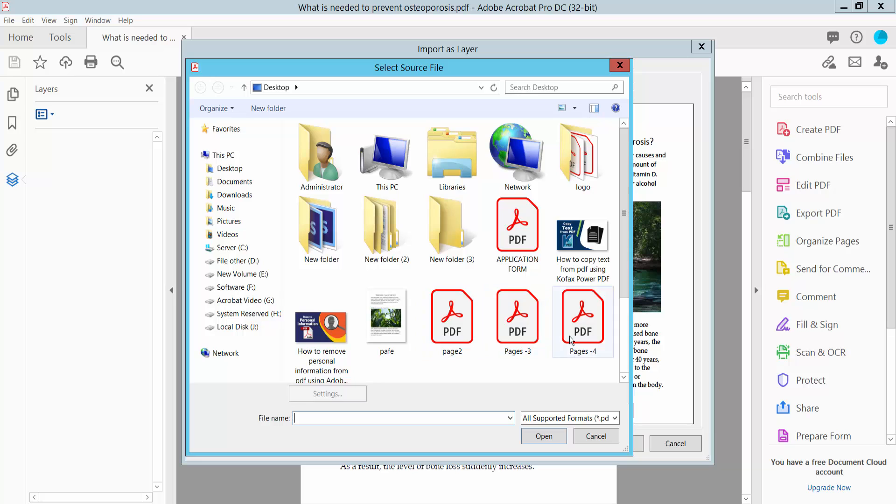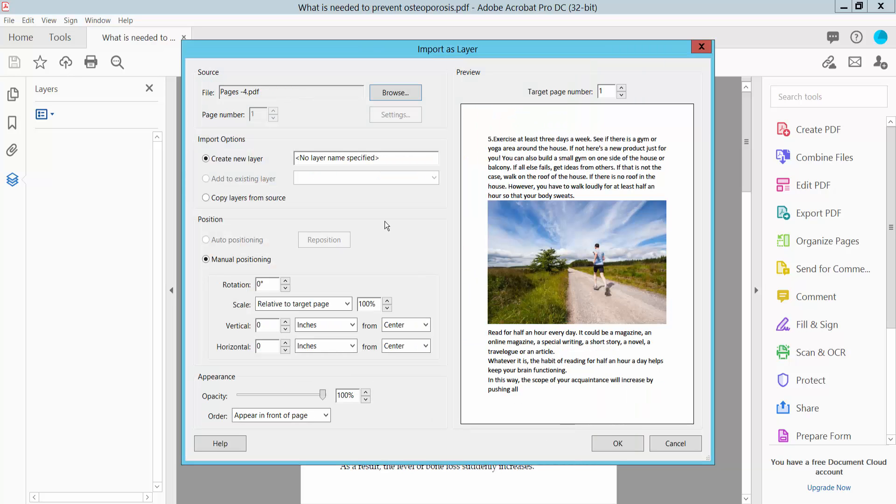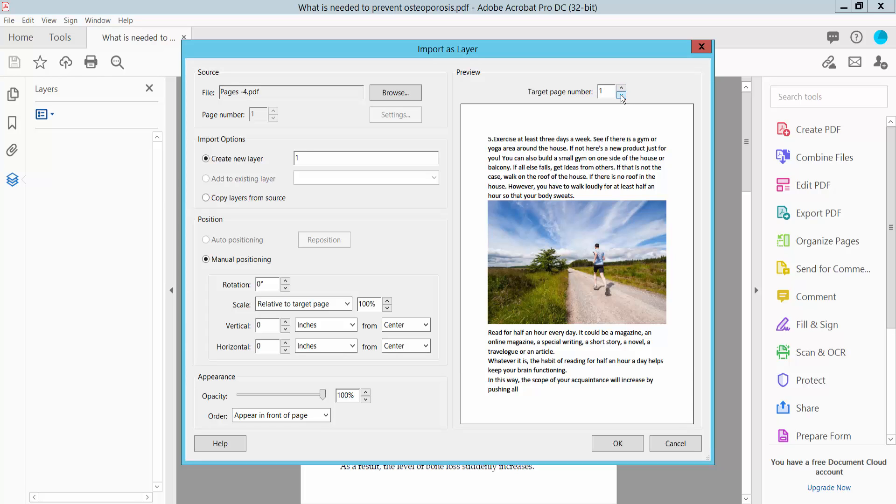I will show this PDF file, page 4. Give this layer a name here and select page location. I will show this on the second page, this layer.